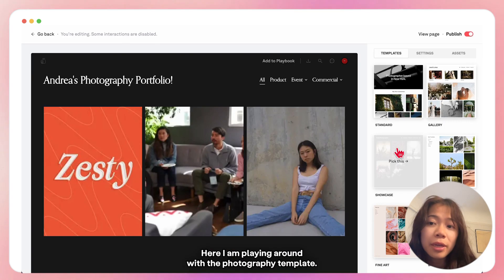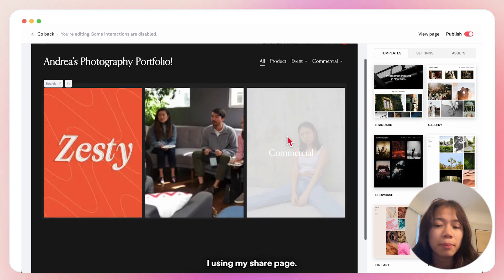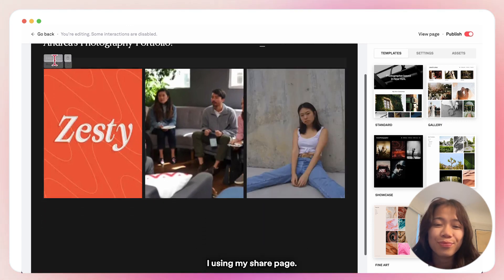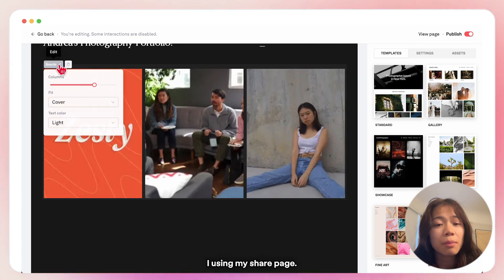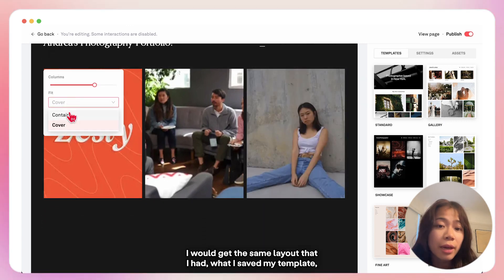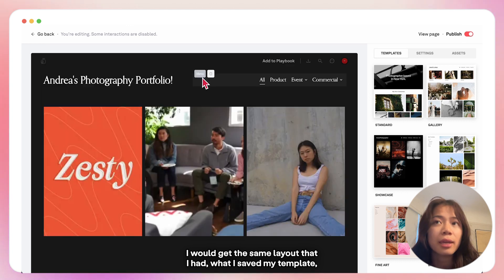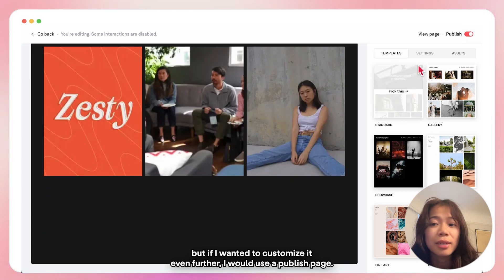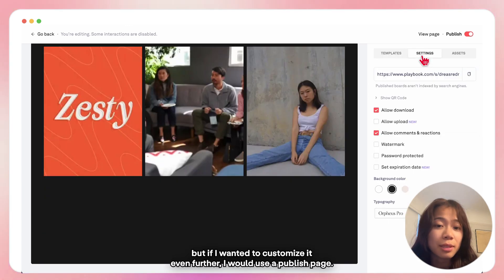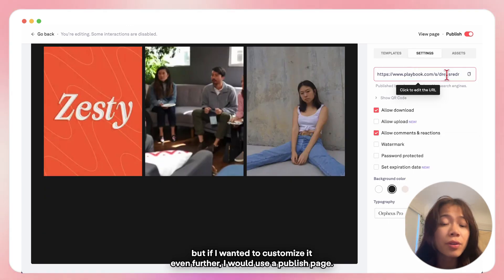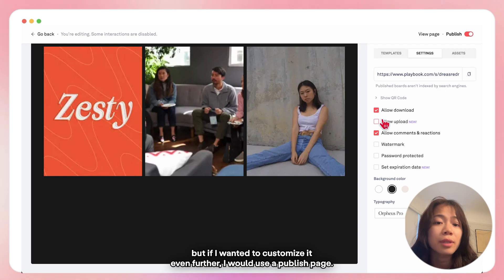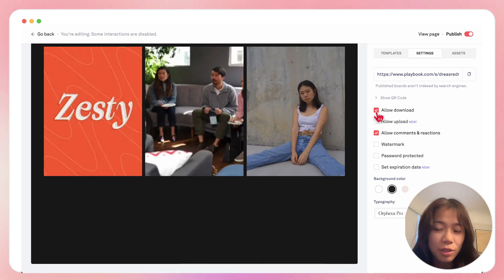Here I'm playing around with the photography template. Using my shared page I would get the same layout that I had when I saved my template, but if I wanted to customize even further I would use a publish page.